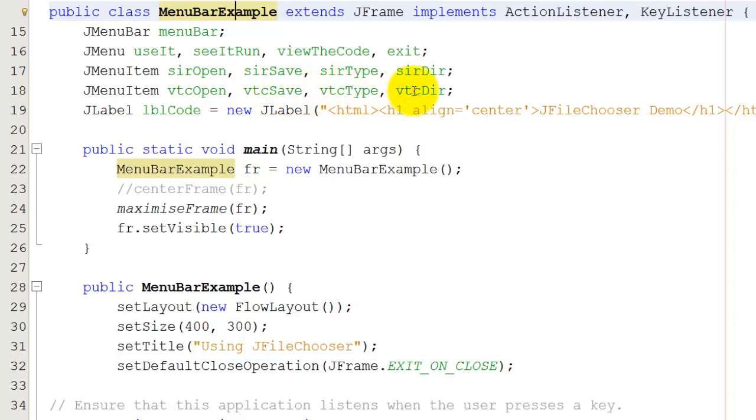Now let's see how to create this. The first thing to notice is that I've used a standard frame and implements. I've got ActionListener and KeyListener because I need those for the next program.